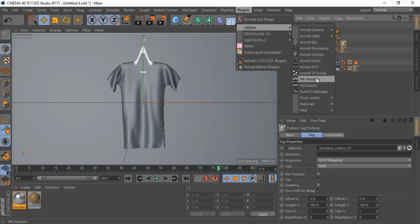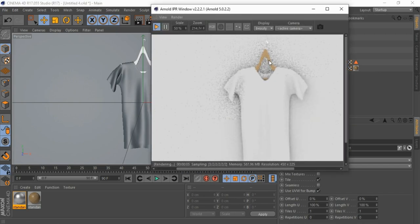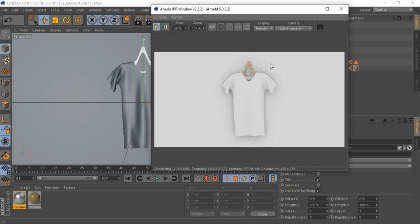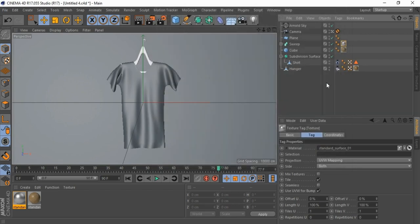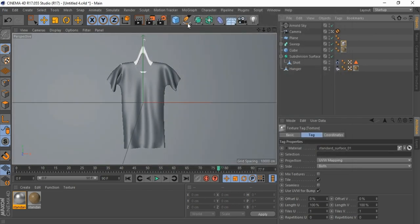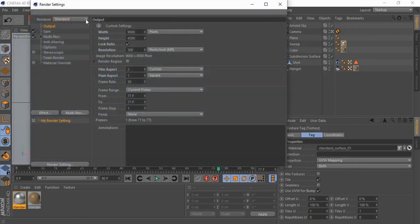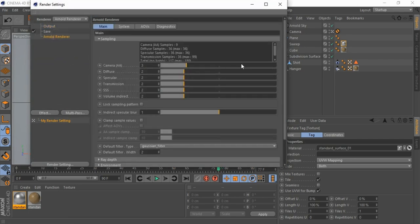Let's see rendering view — it looks good. Now go to rendering settings, change renderer to Arnold. Change Arnold settings, increase camera AA for high quality image.